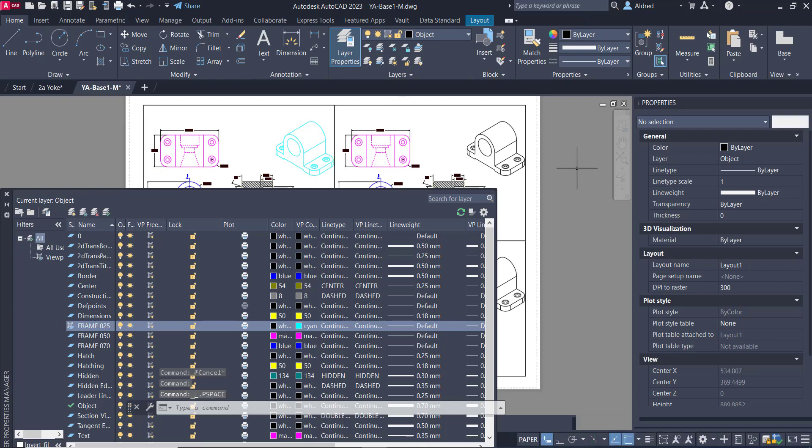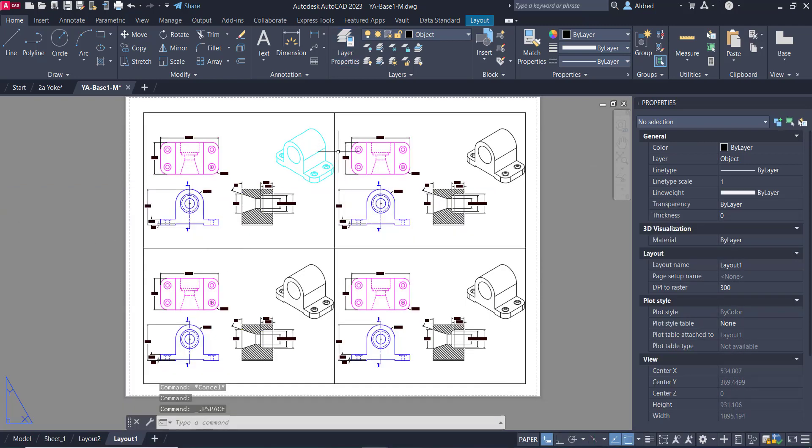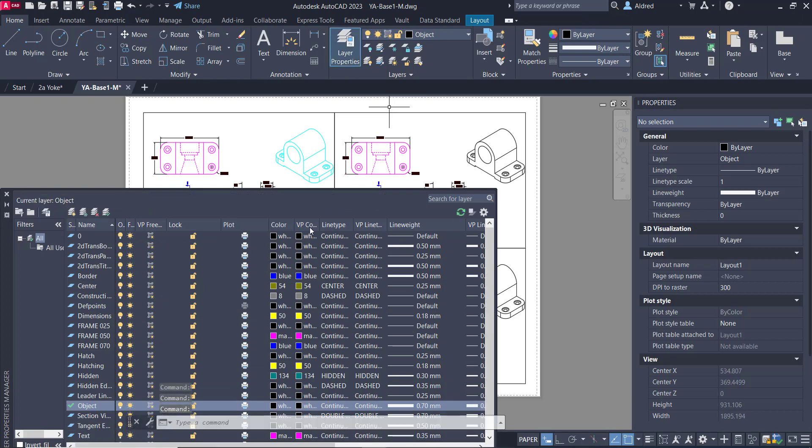Now notice what's happened over here. It has changed the viewport color for this top left viewport, but not the others. So what our VP color line type line weight and transparency does allows us to go and change those properties for each of the different viewports over here.